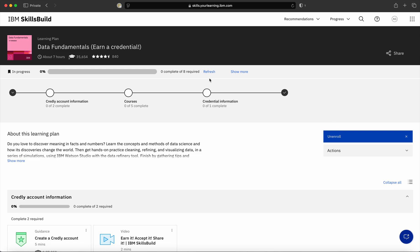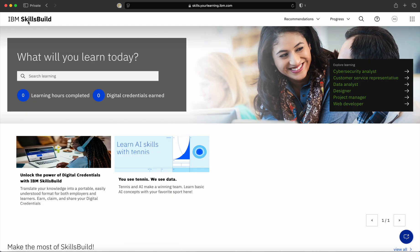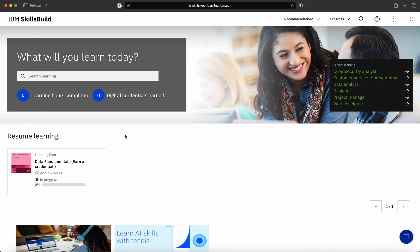How will we check that we have enrolled for the program? Let me go to the home page. Now, you can see in your resume learning section, my data fundamentals program is available. This is how you register or enroll for a program on SkillsBuild portal. Thank you.